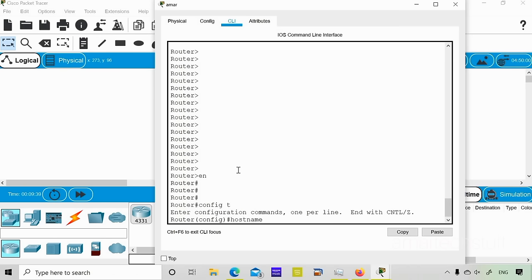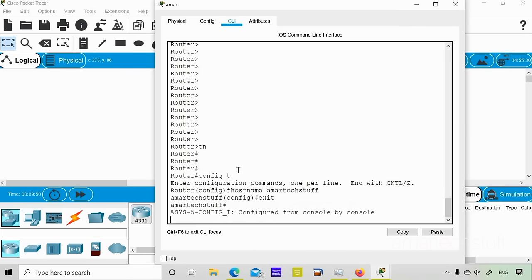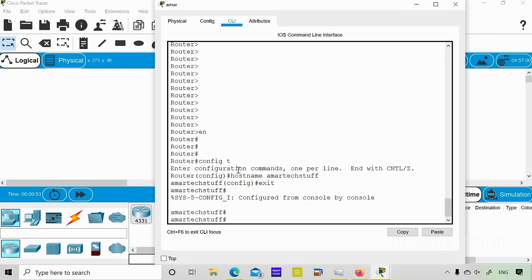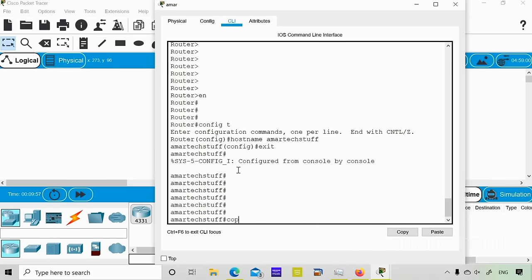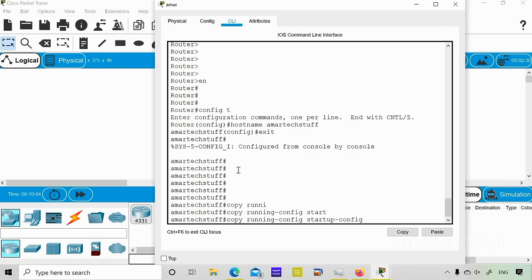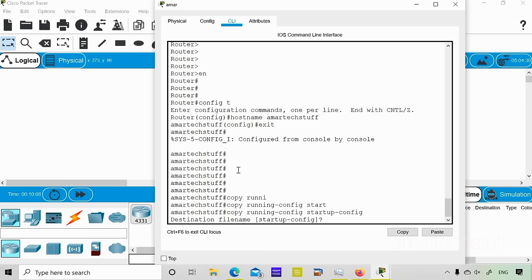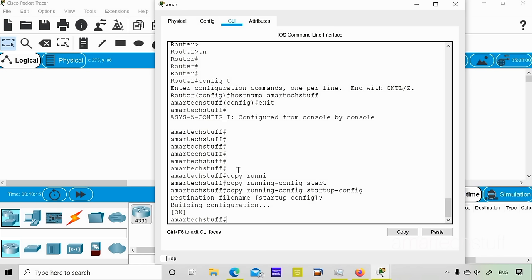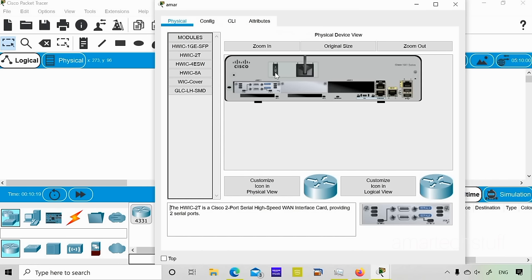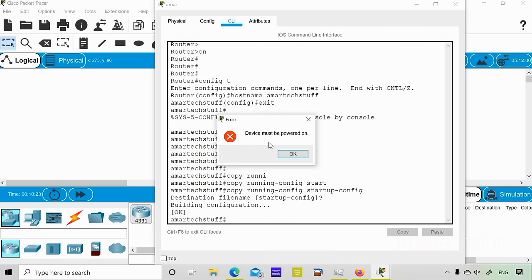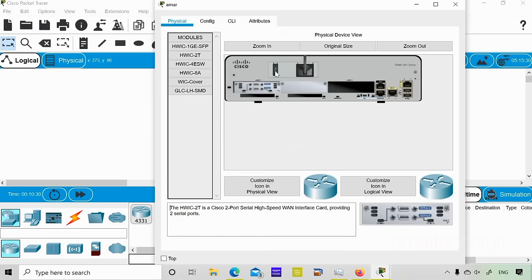I'll go into configure terminal and change the hostname to 'amar-text'. Then I'll exit from global configuration mode and give the command 'copy running-config startup-config'. It will ask for the destination filename — just press Enter to confirm 'startup-config'. Now even if I power off and power on the device, the hostname will be retained.